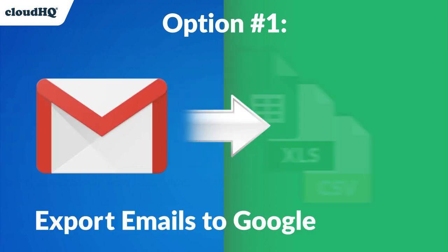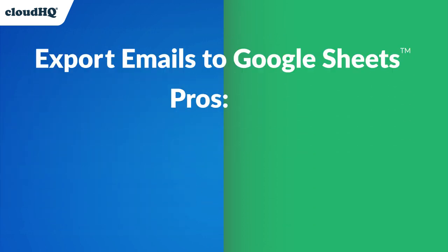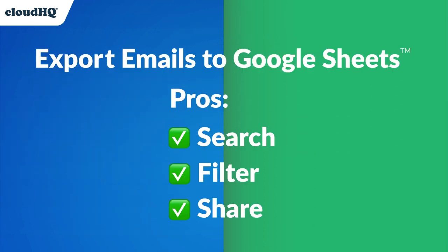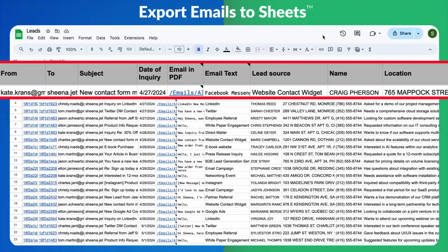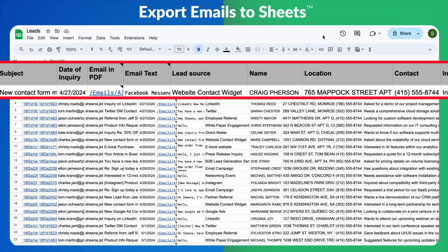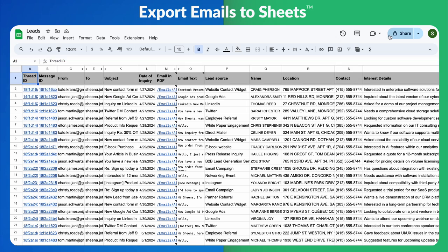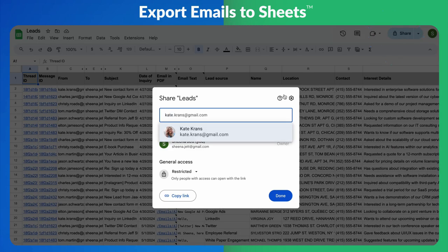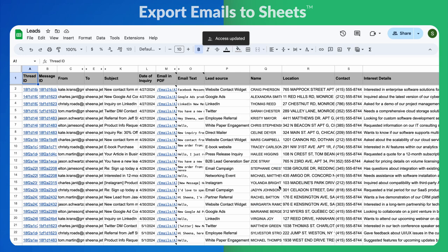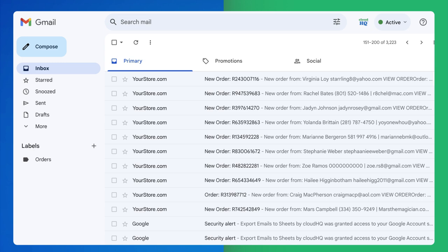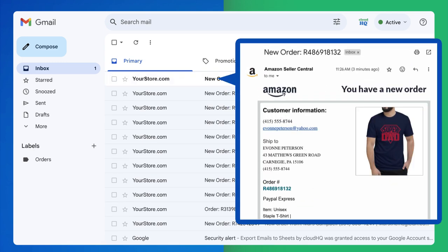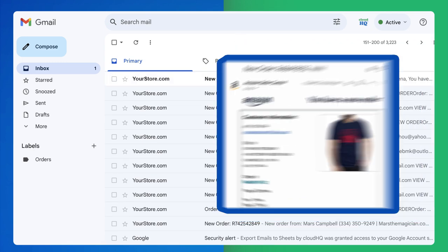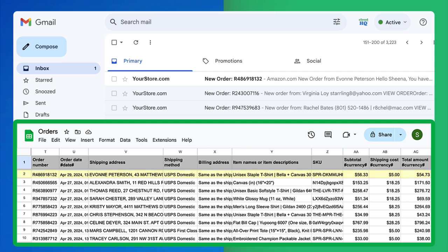First up we have Export Emails to Sheets, the app that allows you to export your emails directly into an organized Google Sheet, making it easy to search, filter, and share data from your emails. With complete automation, Export Emails to Google Sheets enables you to set up automated workflows using email parsing to accommodate all of your needs.